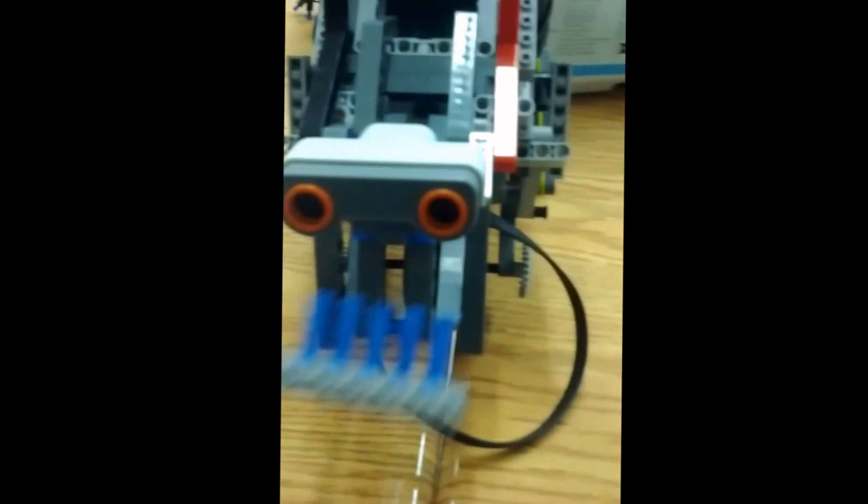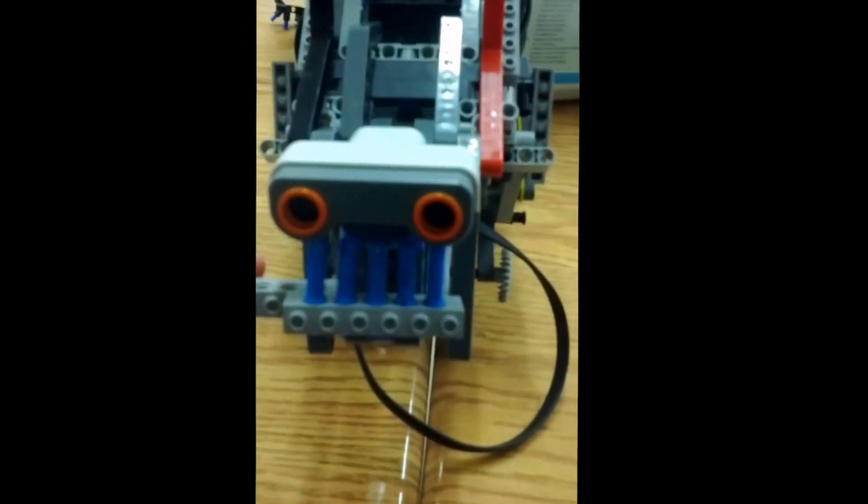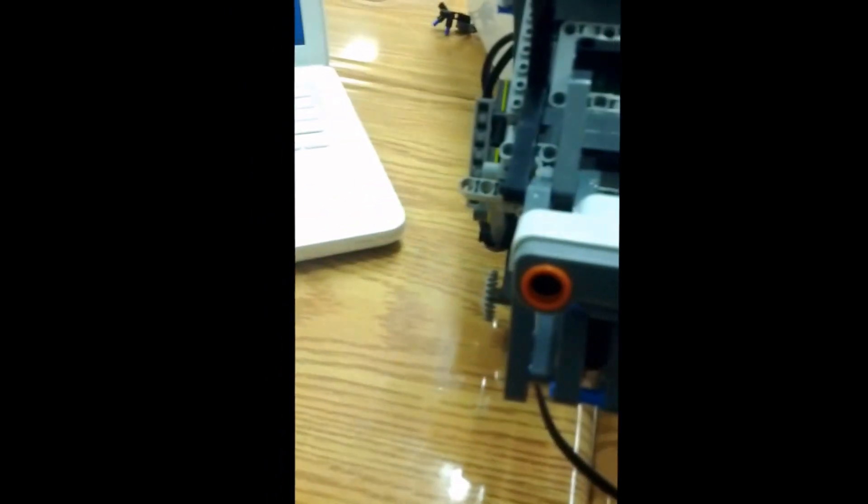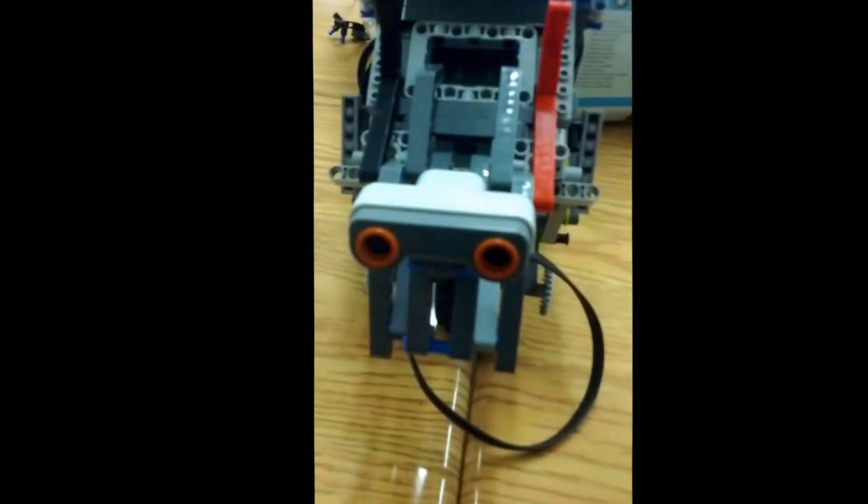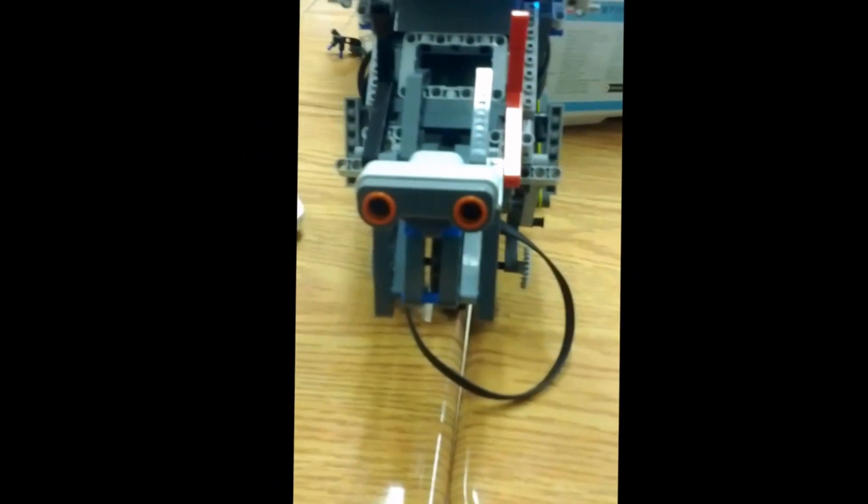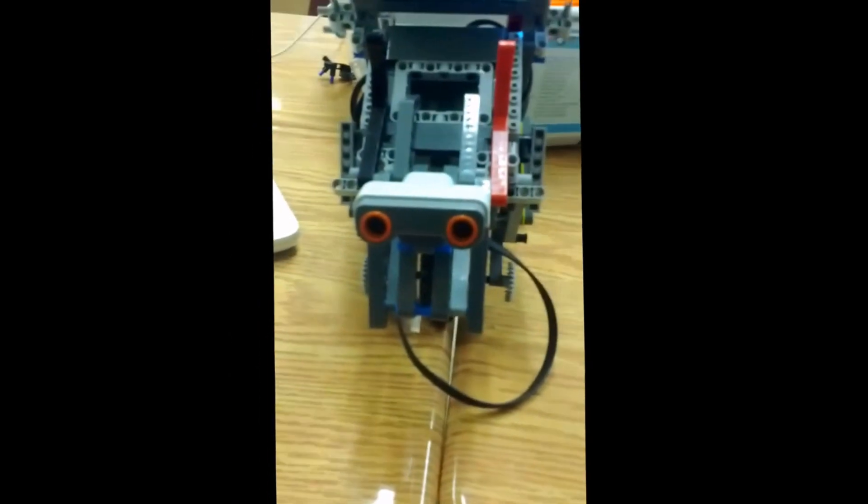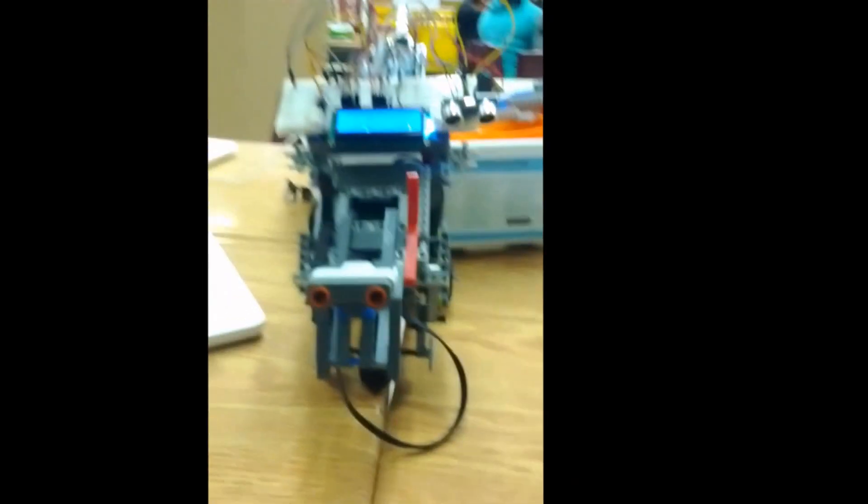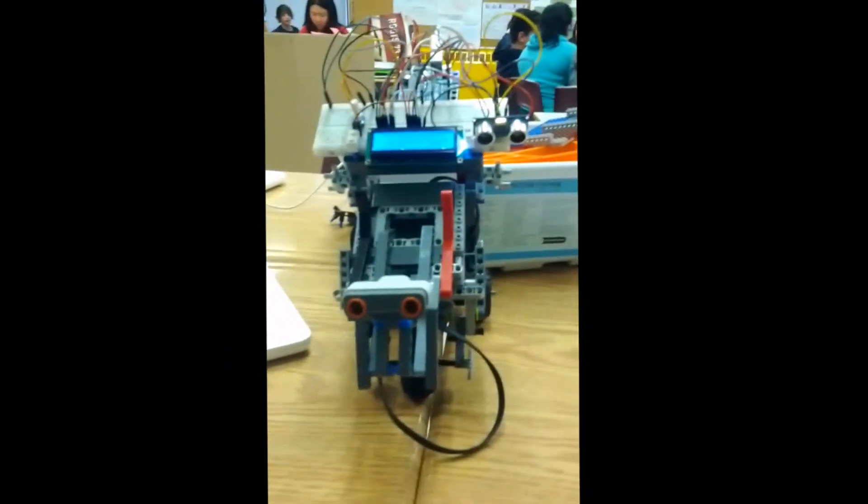This is a backup plan in case the Lego ultrasonic sensor doesn't work. We will have to stop the robot because if it goes too close, it will be in contact with fire, which is why we did this.